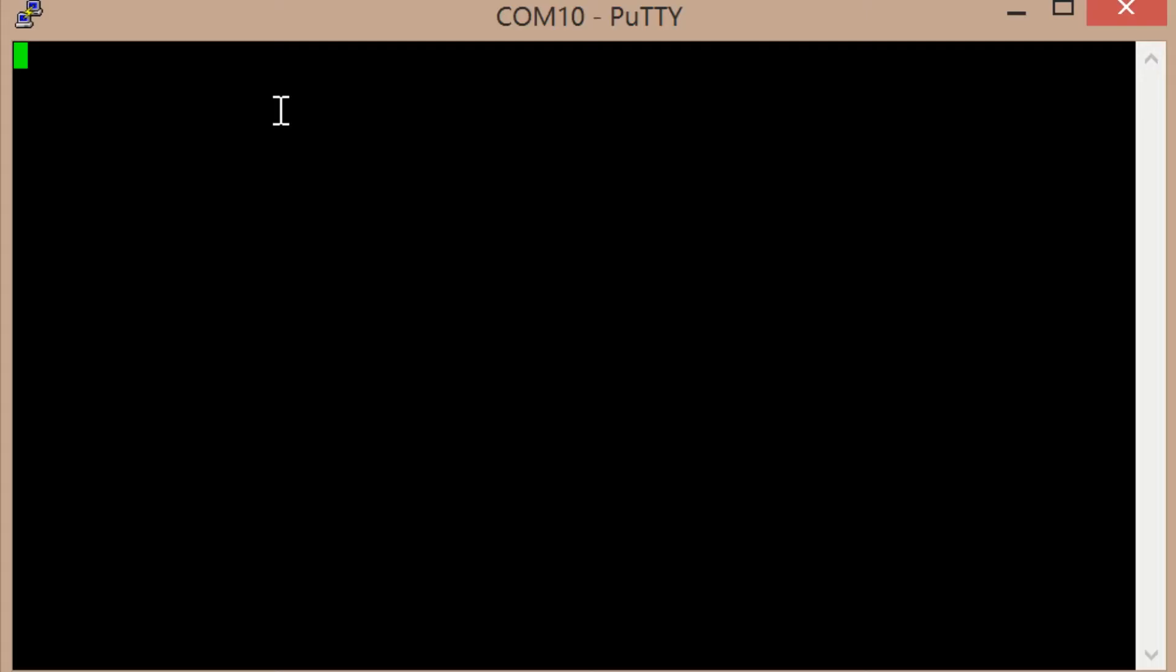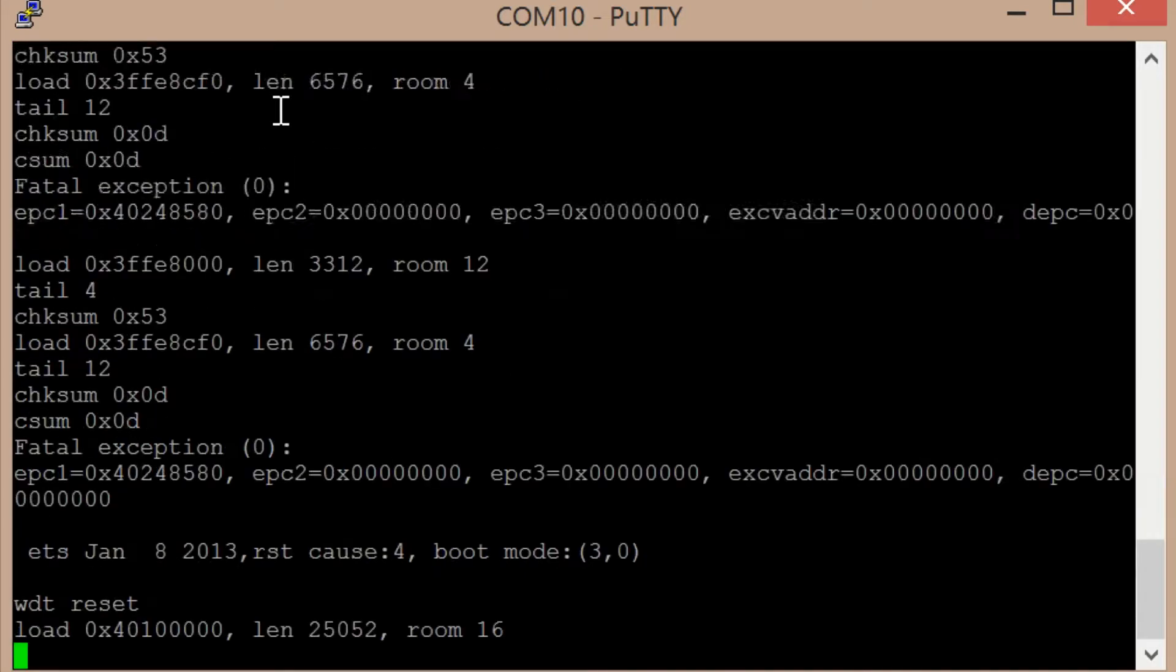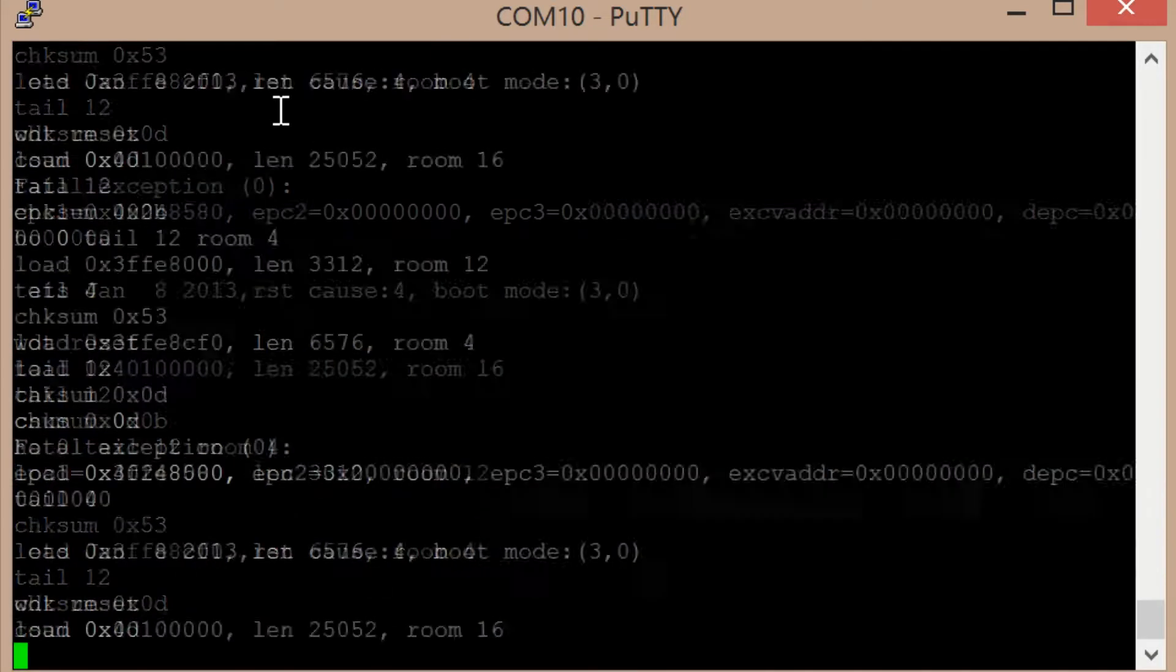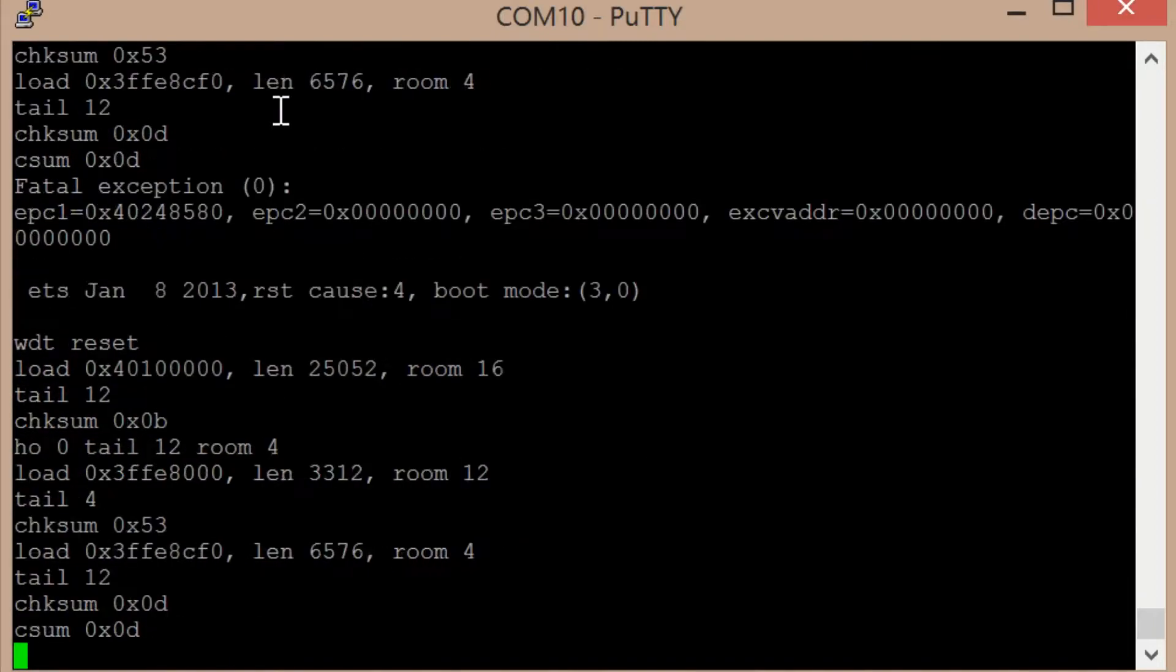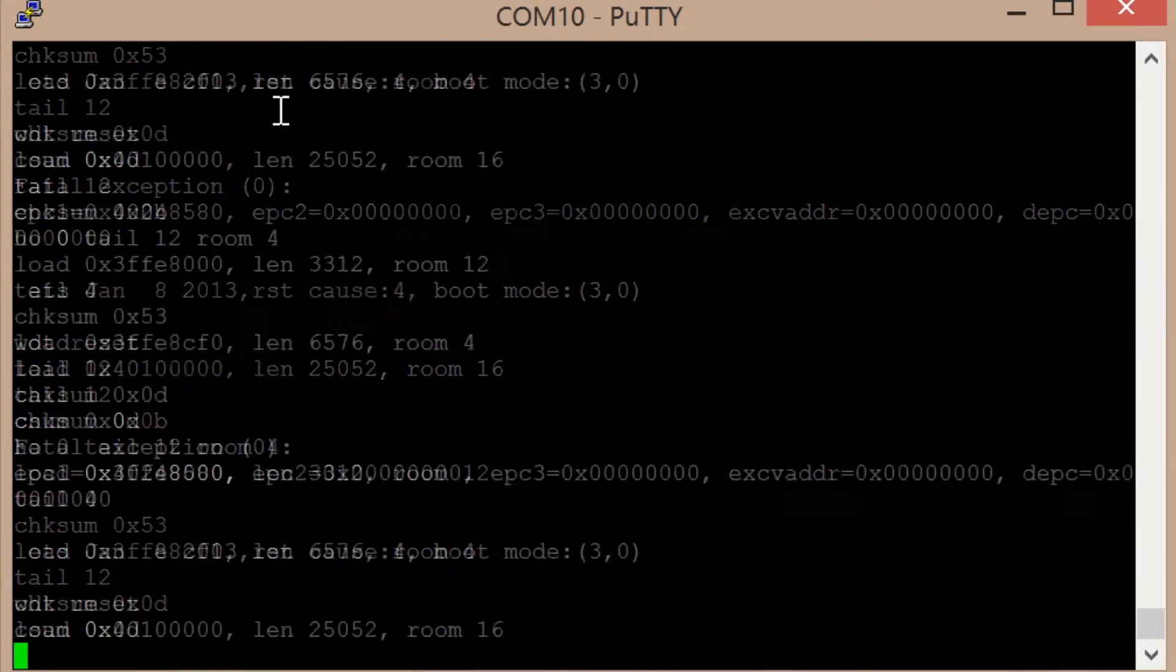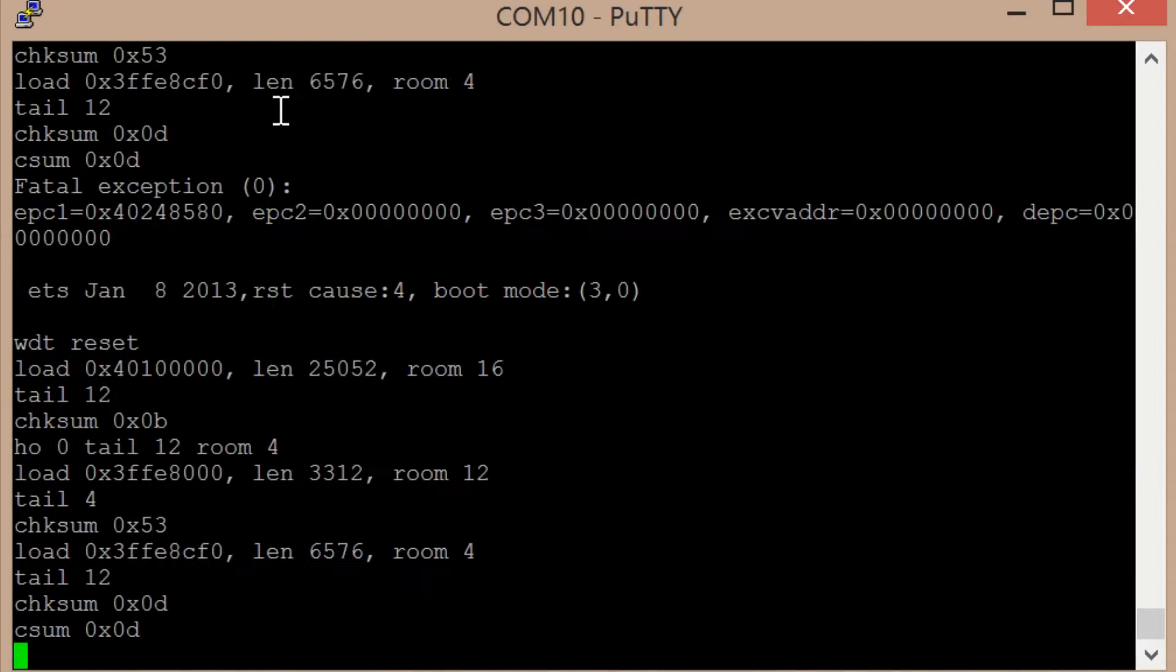While looking at the ESP8266 yesterday, I began getting some serial output. I'm seeing a repeating pattern - it bursts into life with a fast scrolling message.